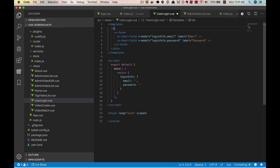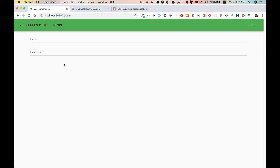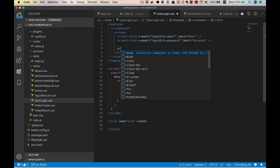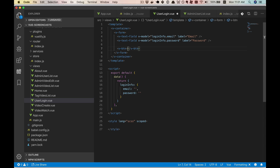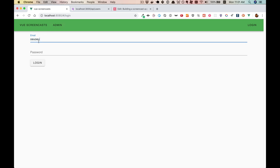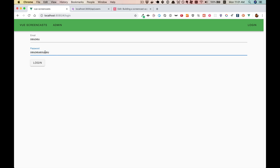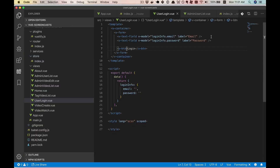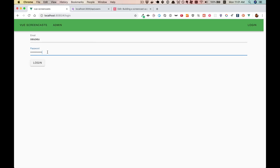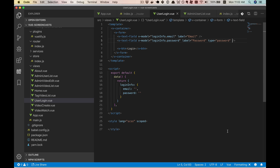We'll need a v-button that will submit — we'll call it log in. Our form is looking pretty good aesthetically. We'll want the password to have those dots, and that's easy — we can just do type equals password. There we go. So we've got the basic outer form. Now let's get it hooked up.